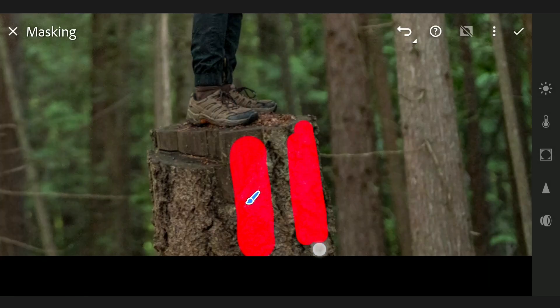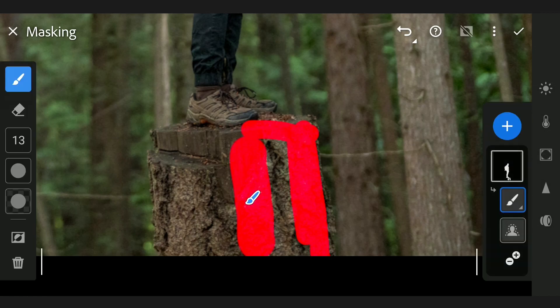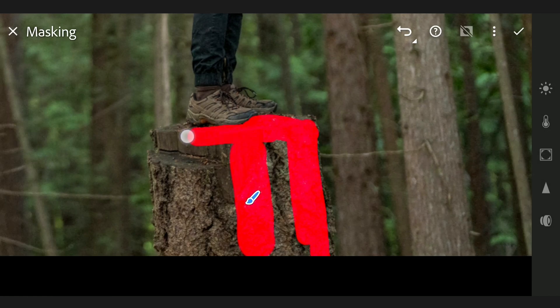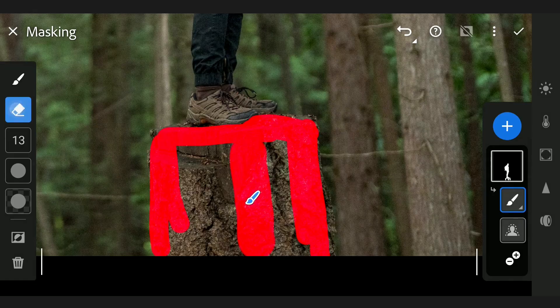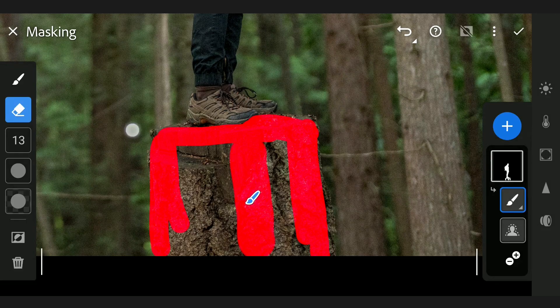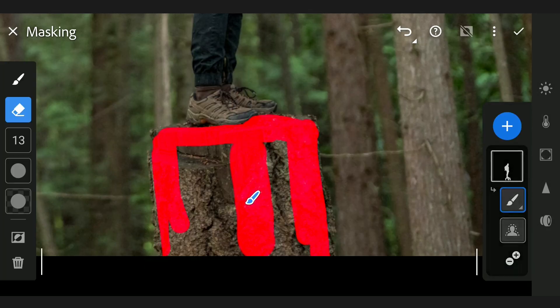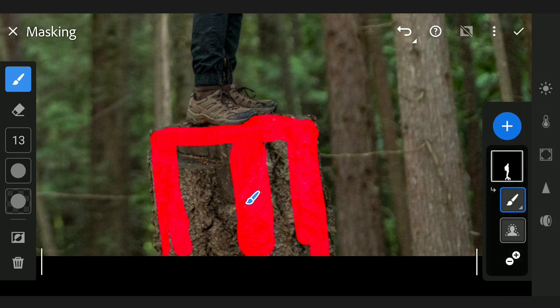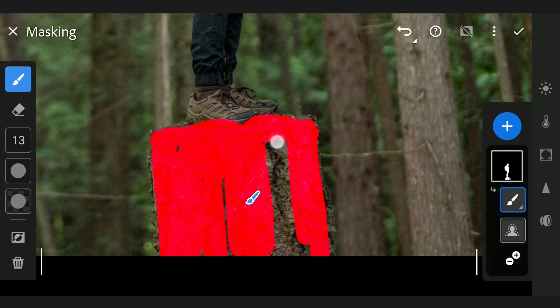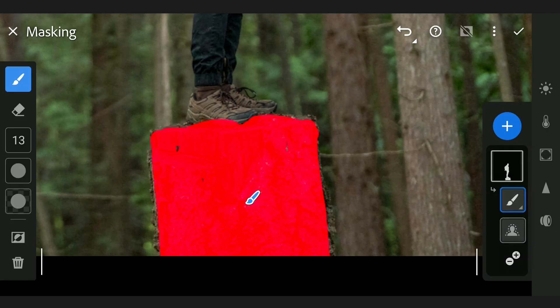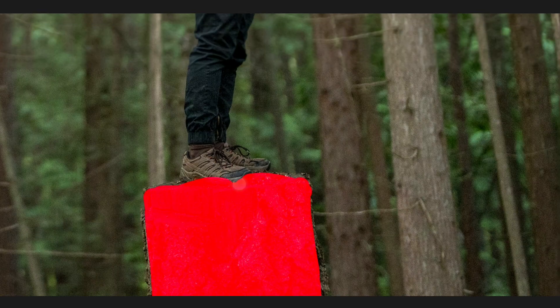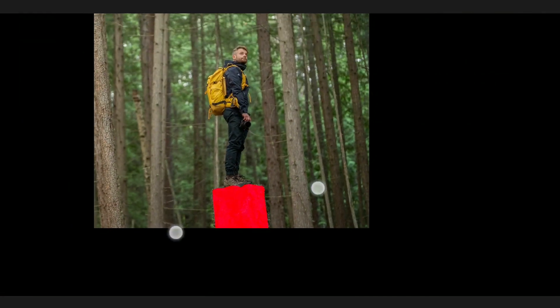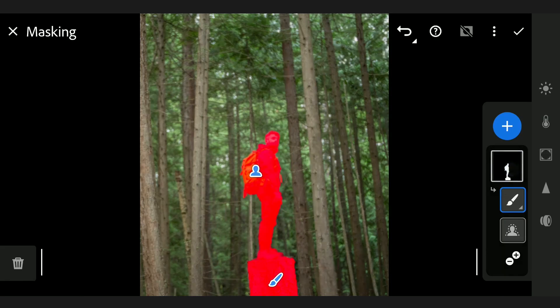Being careful on the edges. If you overdo it, you can use the eraser to erase it out.